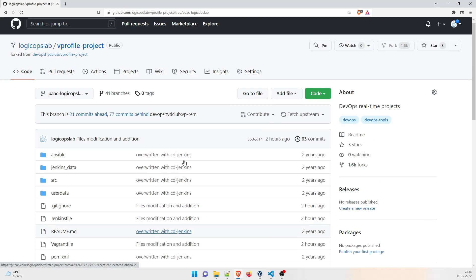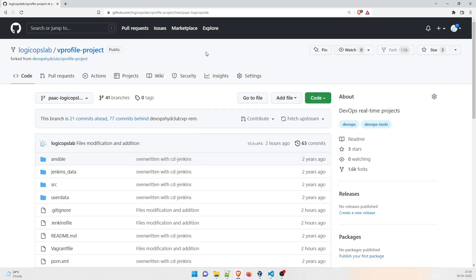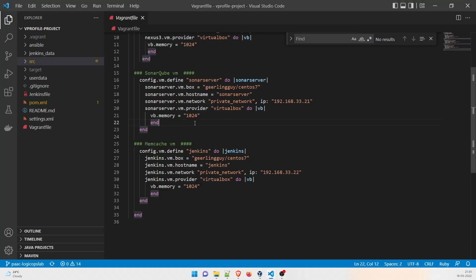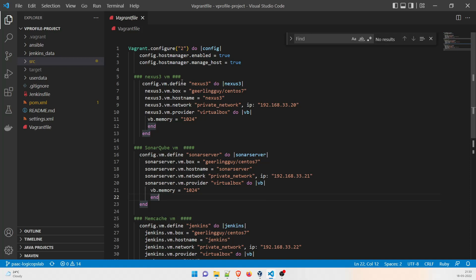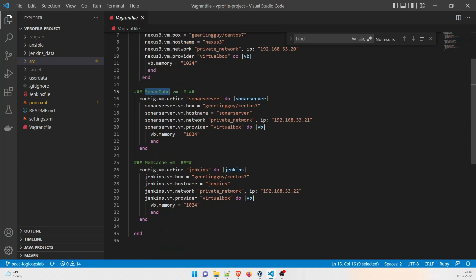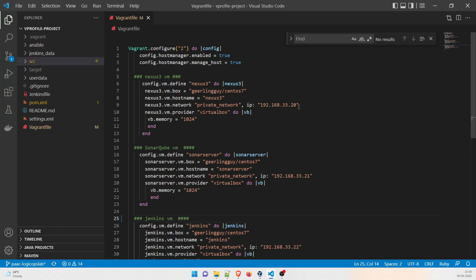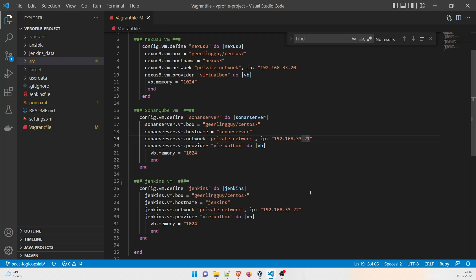If you want to take a look, you can just clone the file - go to Code, copy the URL, open a command prompt in your system, and clone it. Let me explain the code here. This is the Vagrantfile we're going to use. In this file, you can see there are three VMs: one is the Nexus VM, second is the SonarQube VM, and third is the Jenkins VM. The IP addresses are 21, 22, and 2020 - you can change them if you want. The provider is VirtualBox, and VB memory is set to 1GB for all of them.